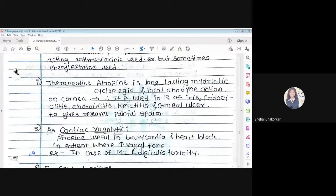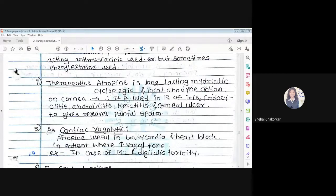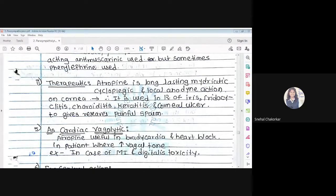For therapeutic treatment of the eye, atropine is used as a long-lasting mydriatic, producing local anesthetic action on the cornea. It is therefore used in the treatment of iritis, iridocyclitis, and choroiditis — conditions involving painful spasm — where atropine relaxes the muscles.